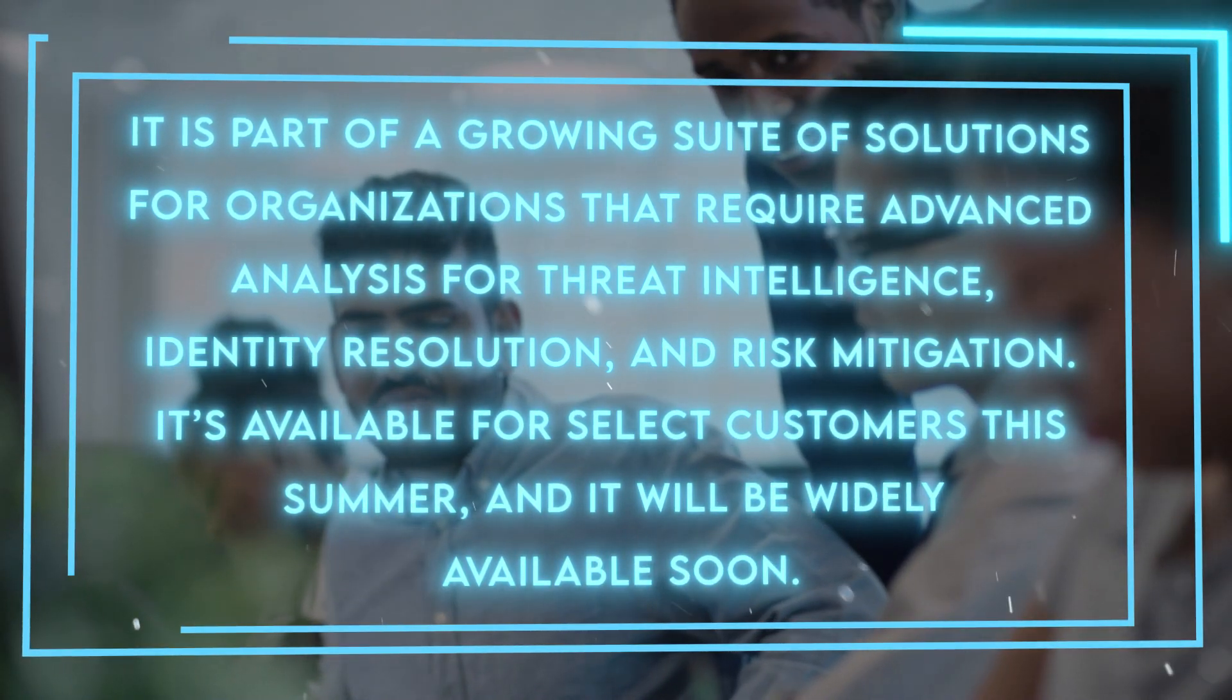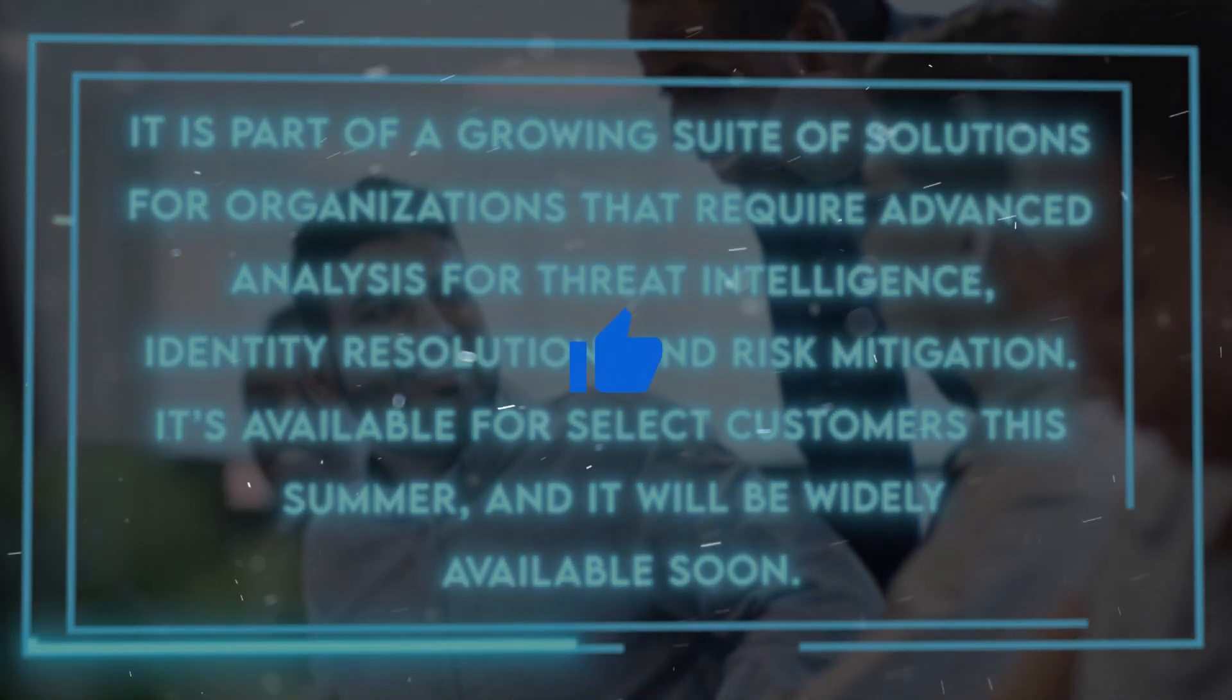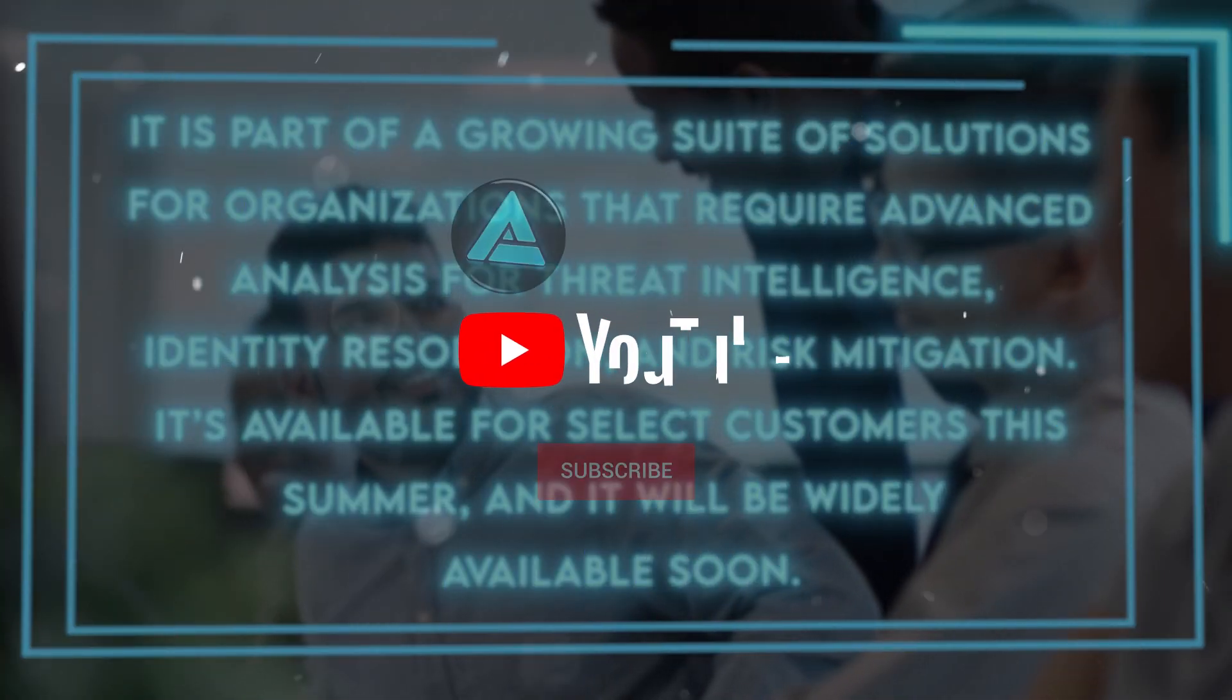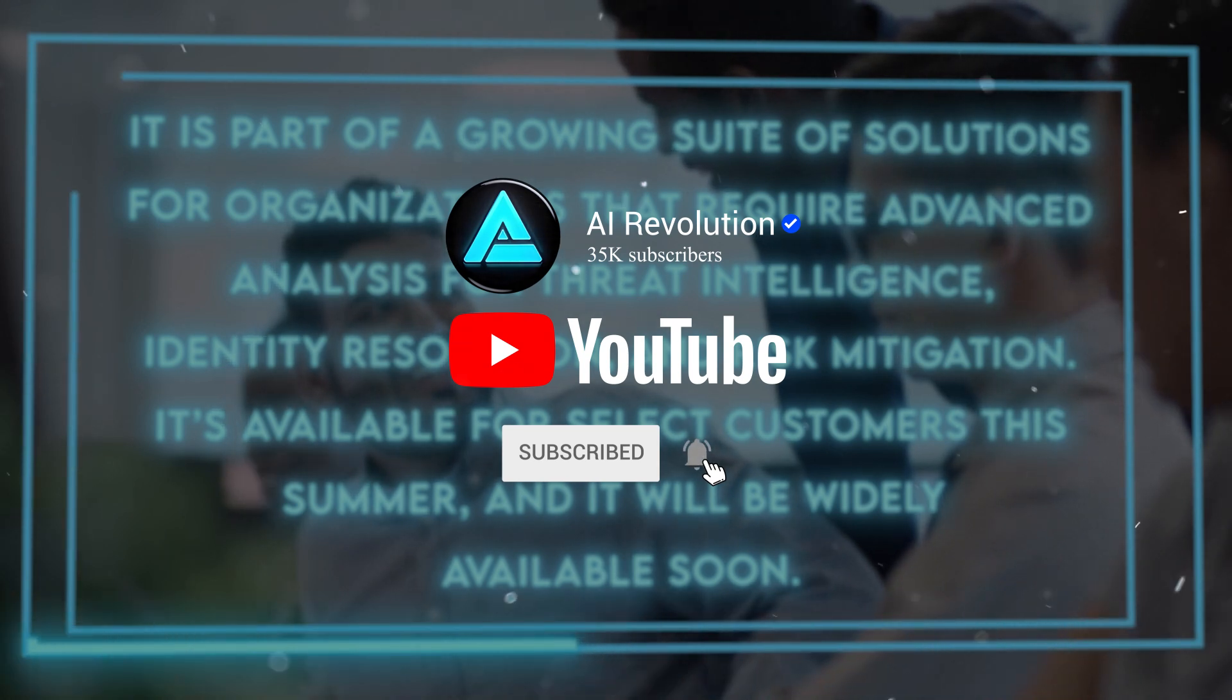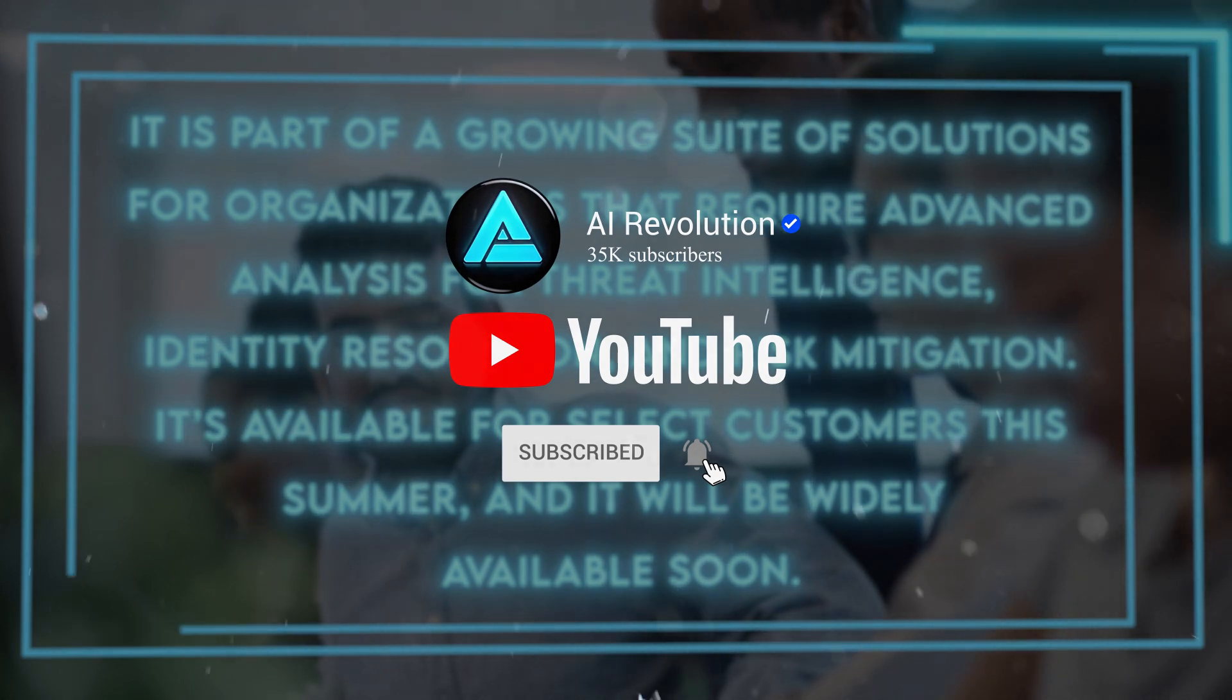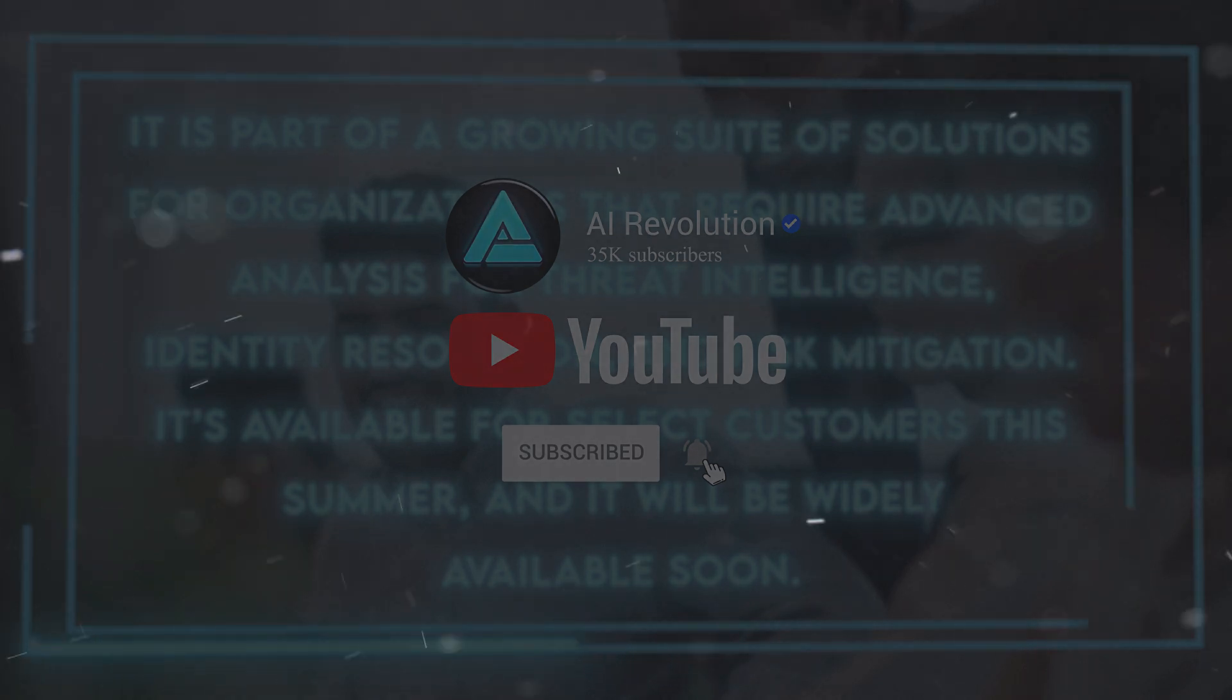And that's it for today's video. I hope you enjoyed it and learned something new. If you did, please give it a thumbs up and leave a comment below. I'd love to hear your thoughts and questions about Insights GPT and how you would use it. And don't forget to subscribe to my channel and turn on the notifications so you don't miss any of my future videos. I have a lot more exciting topics to share with you, so stay tuned. Thank you for watching, and I'll see you in the next one.